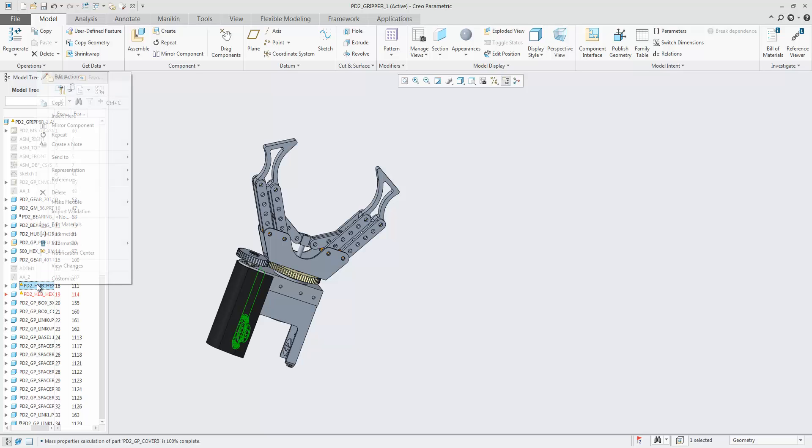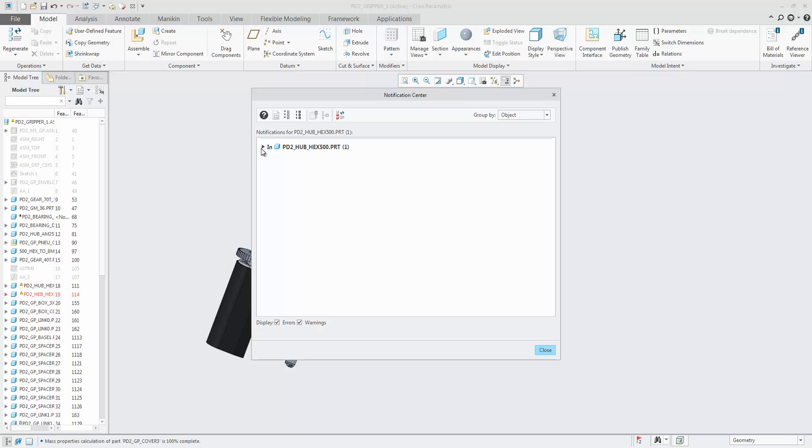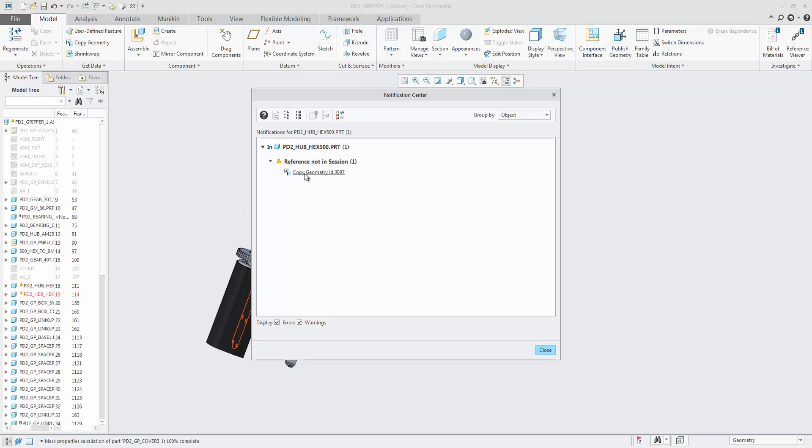Additionally, you can start the Notification Center from a selected node with message in the model tree, which will provide a focused view of all messages for that specific object.